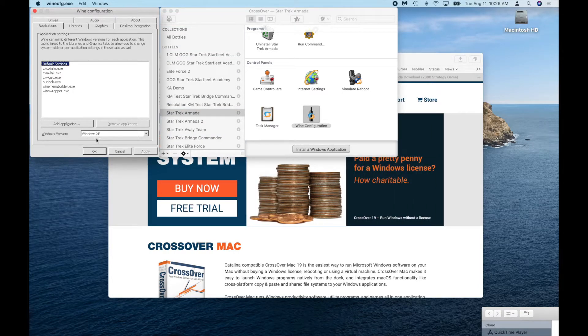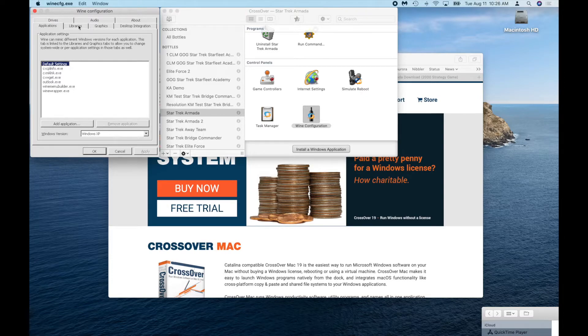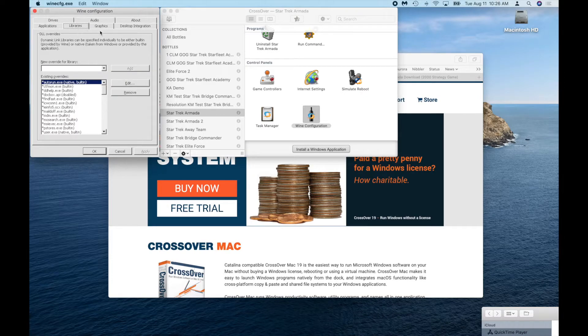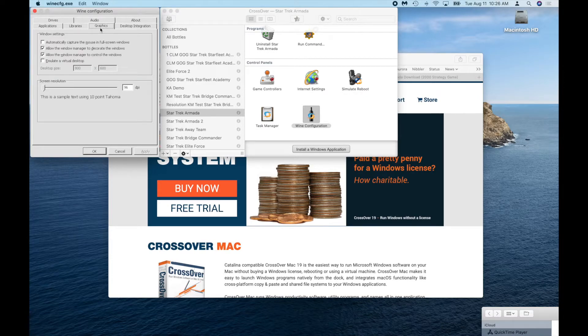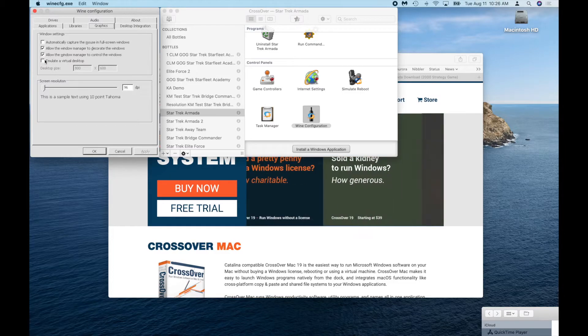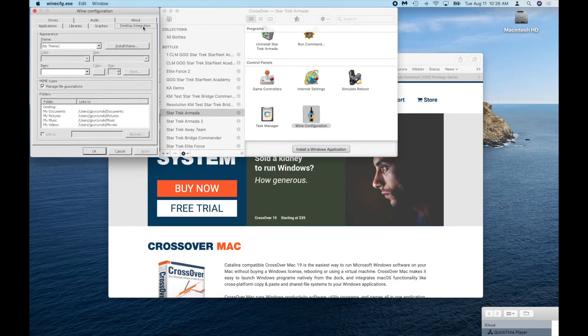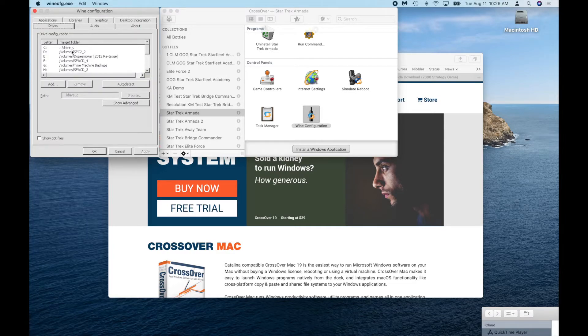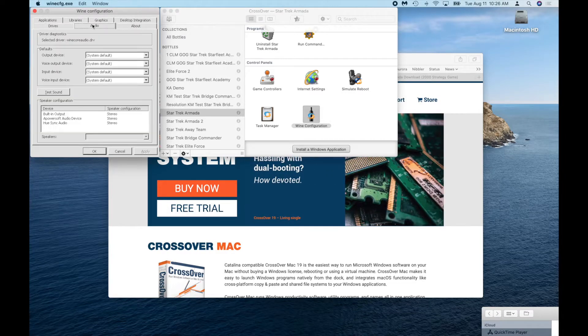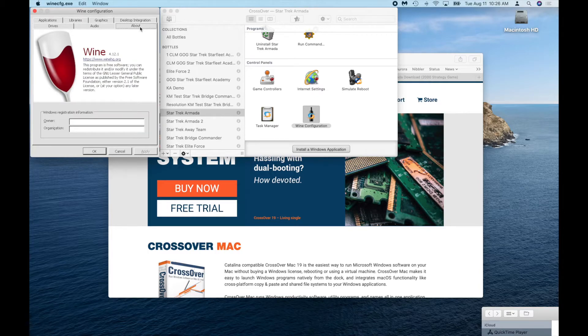Just want to check here really quick some settings. I'm not emulating a virtual desktop. Everything seems to be just absolutely normal as it is here, so yeah, everything seems to be just normal.